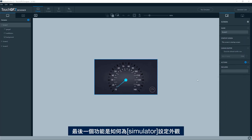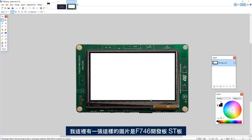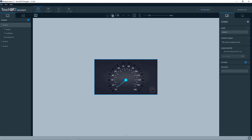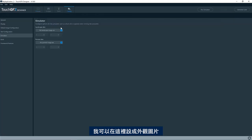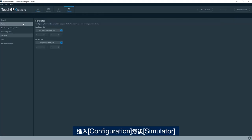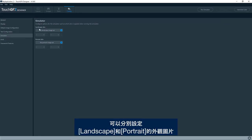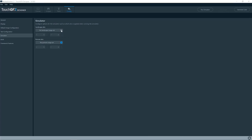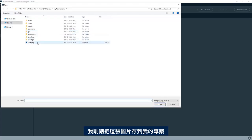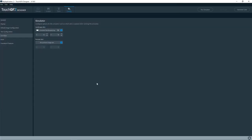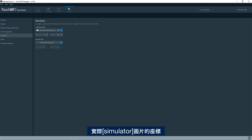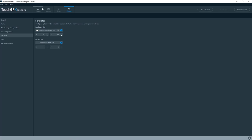The last feature I would like to show you is how you skin your simulator. So I have an image like this showing the F746 board SD board. I can set that as a skin image here. So if I go to configuration and the simulator here, I can have a skin image for landscape mode and portrait mode. So this is landscape mode. I've just saved it here to my project. So this one, and then I need to set the X and Y coordinates for the actual simulator image. So for this particular image, I know it is something like this.